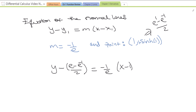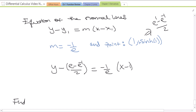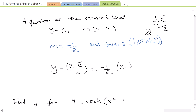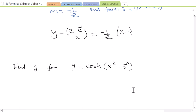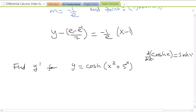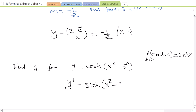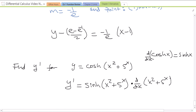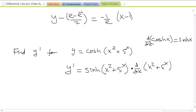That was an example using the product rule. Now let's try an example that requires the chain rule. Find y prime for y equals cosh(x² + 5^x). How do you find the derivative of something like this? It's not just cosh(x) — we have cosh of stuff, so we need the chain rule. The derivative of cosh(x) is sinh(x), no negative in this case. With the chain rule, y prime is the derivative of the outside — sinh of the inside left alone — times the derivative of the inside.